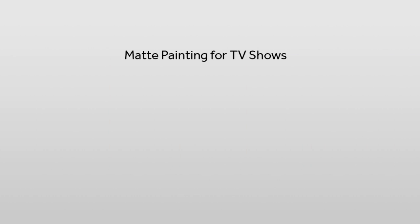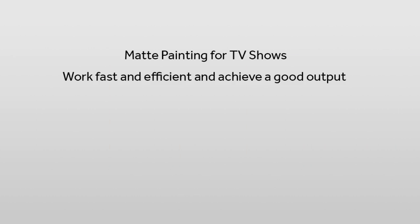Feature films and TV shows today demand a very high quality of work. The artist is required to work fast and yet achieve a great looking output. Sometimes a shot comes in with just a shot description and we are required to work on everything from concept to the final.